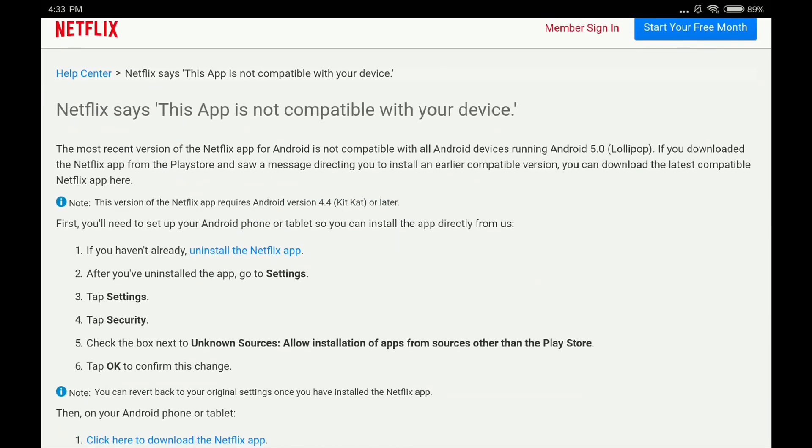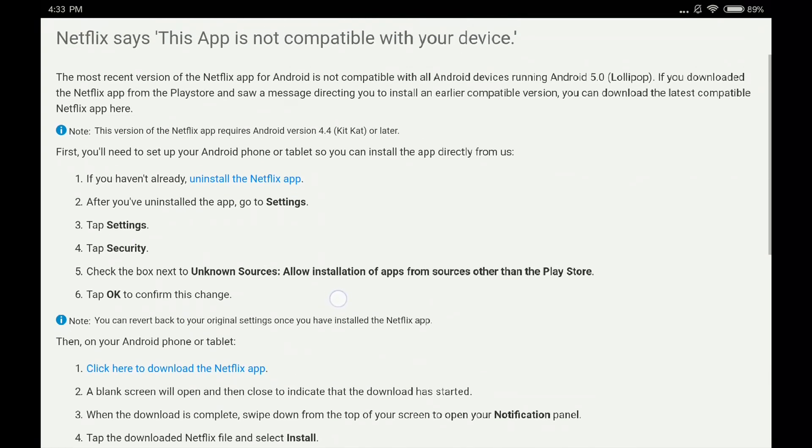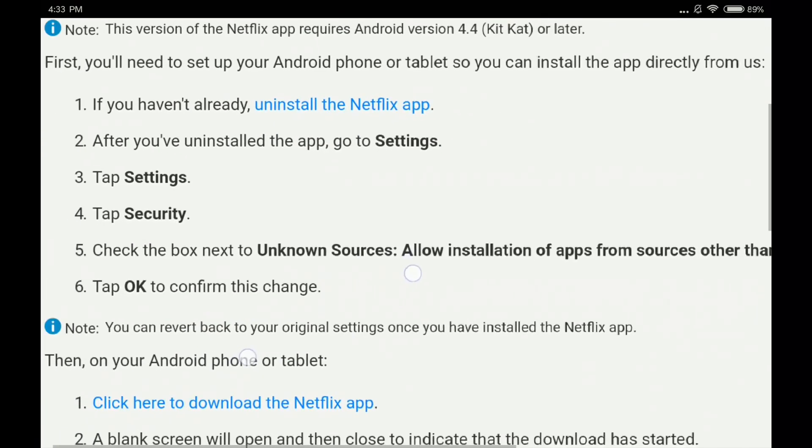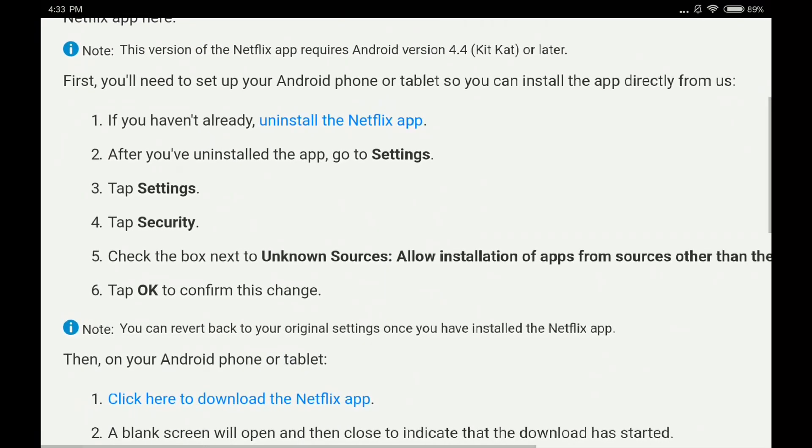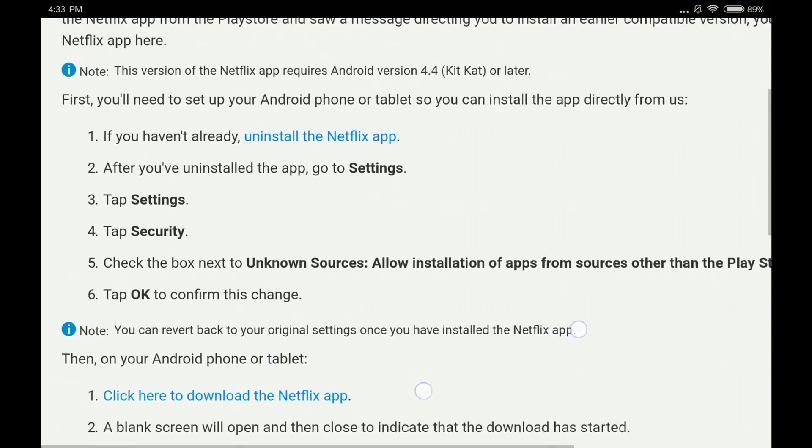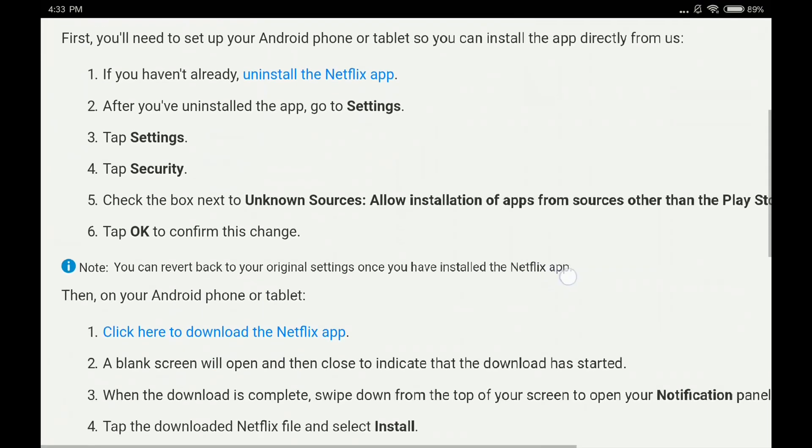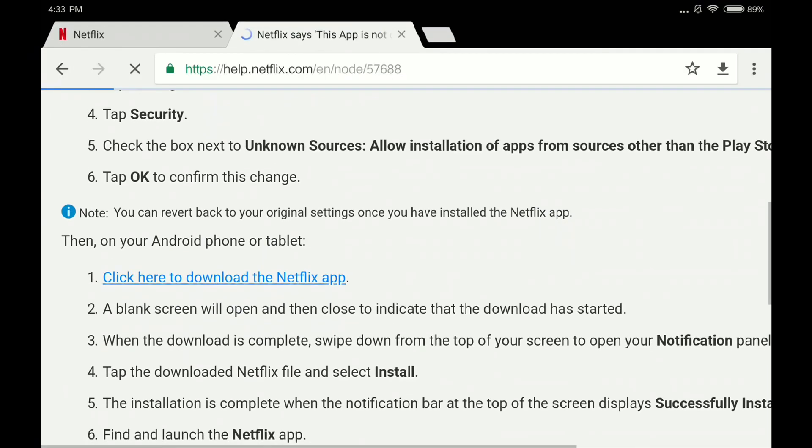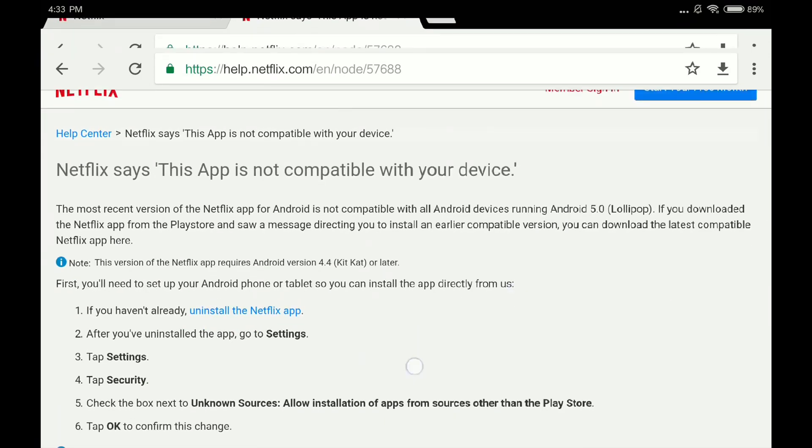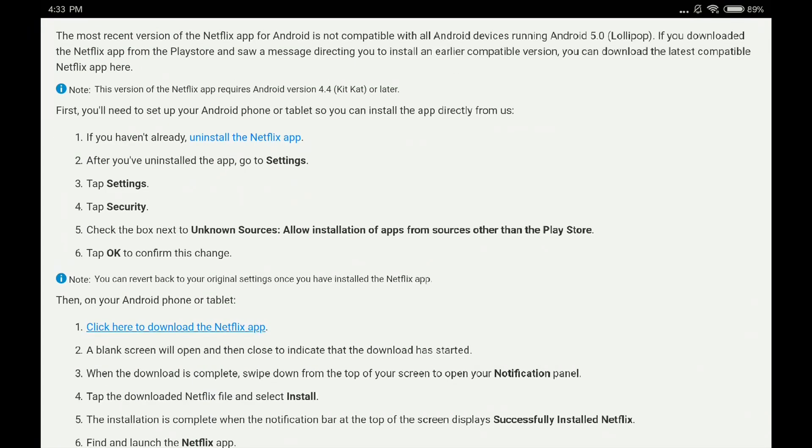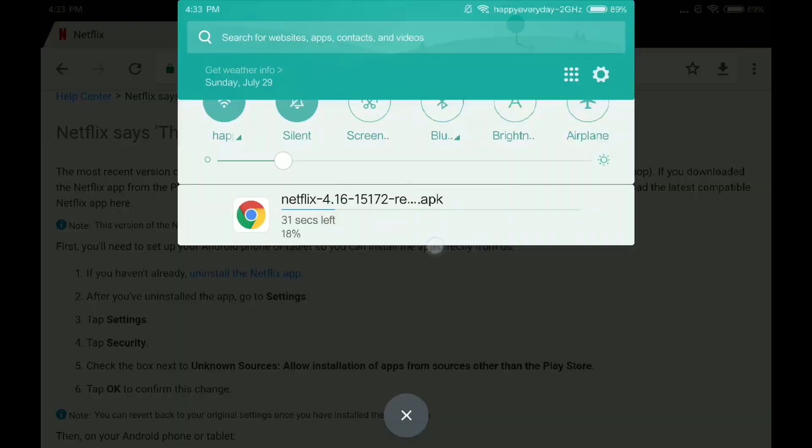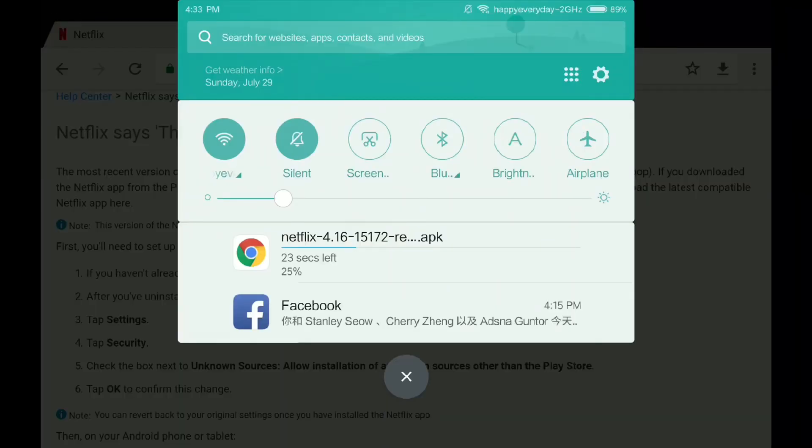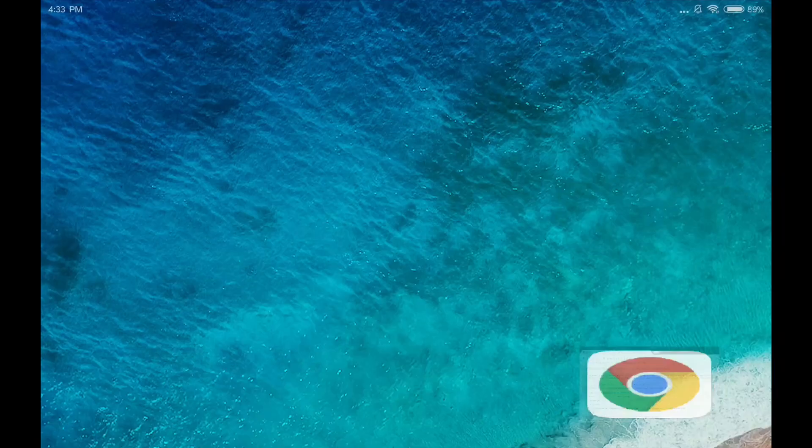This is the trick how they install it. Click here to download the Netflix app. I can actually download the Netflix app from the description.